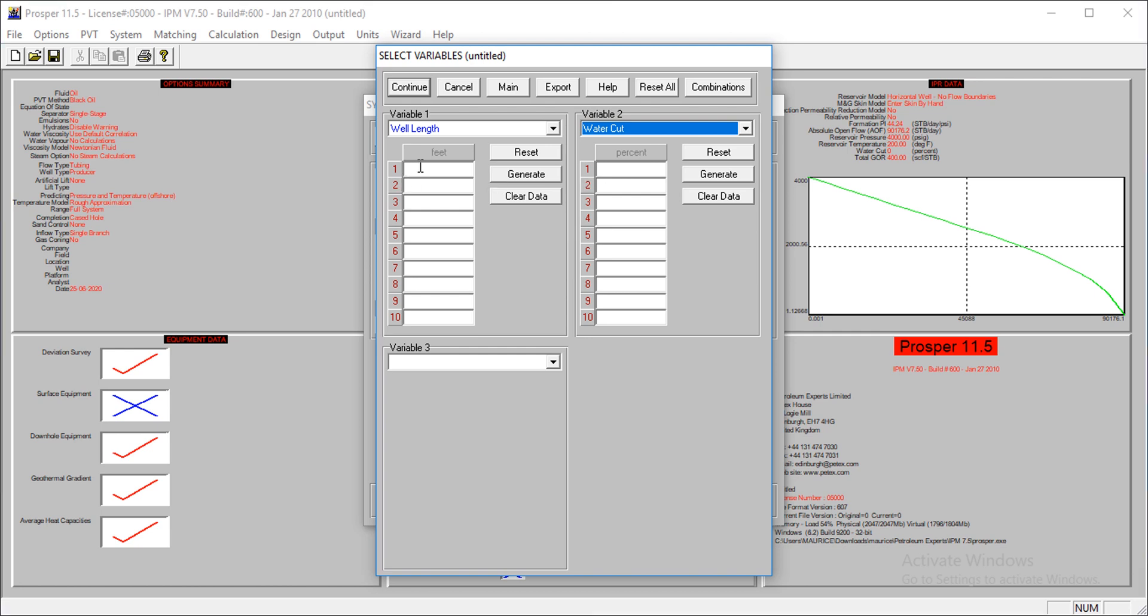The length of our well from what we entered was 2,000 feet. But let's see what if this length changes or what if it becomes greater.